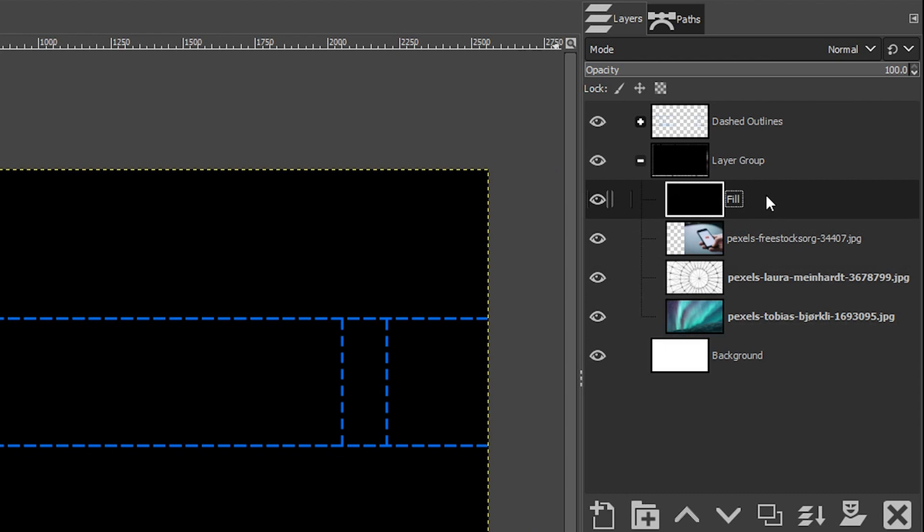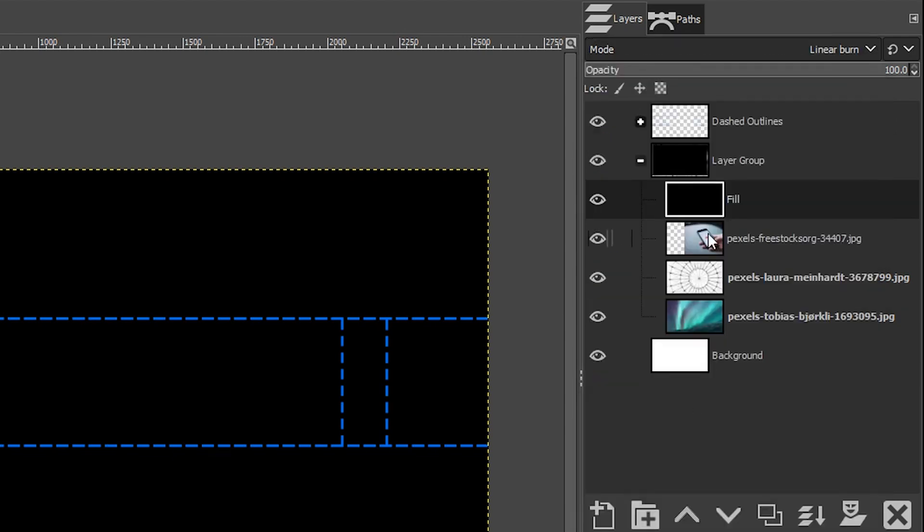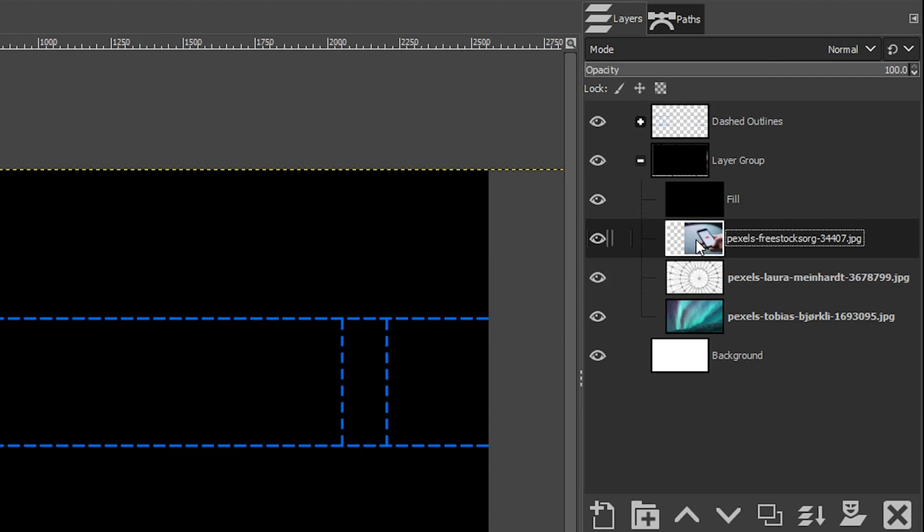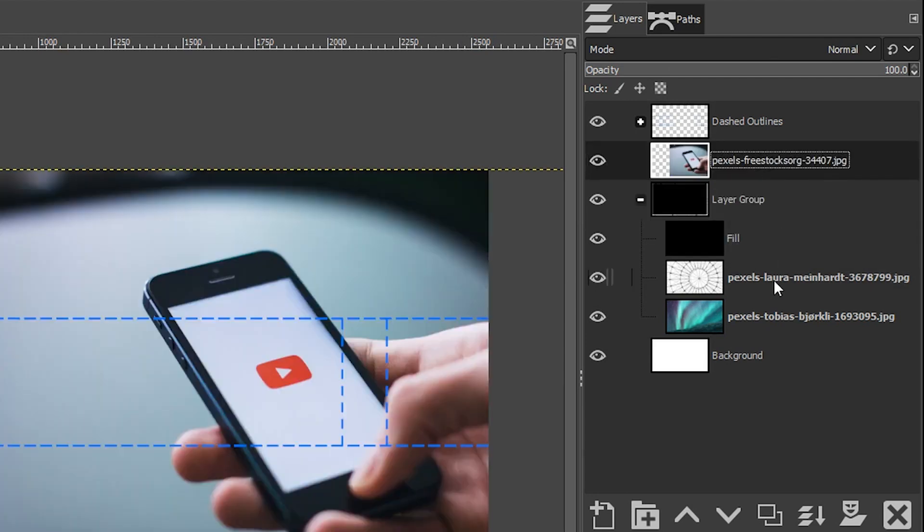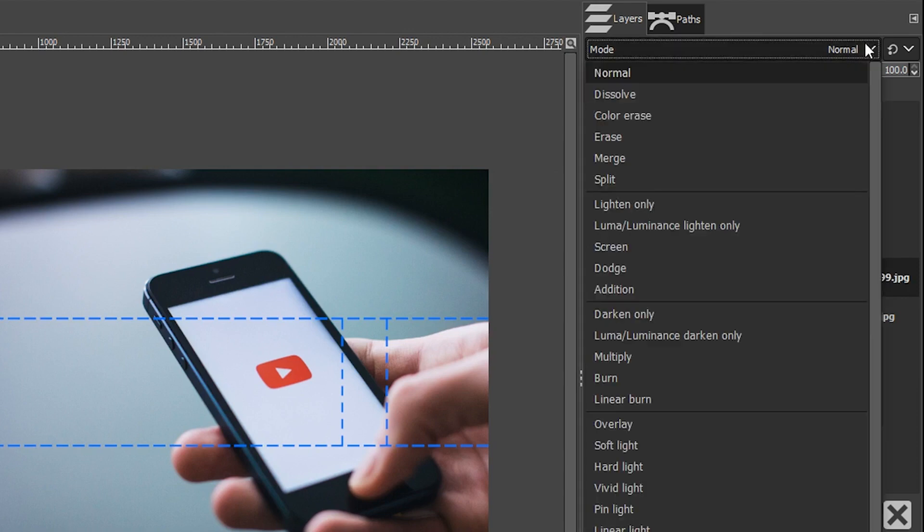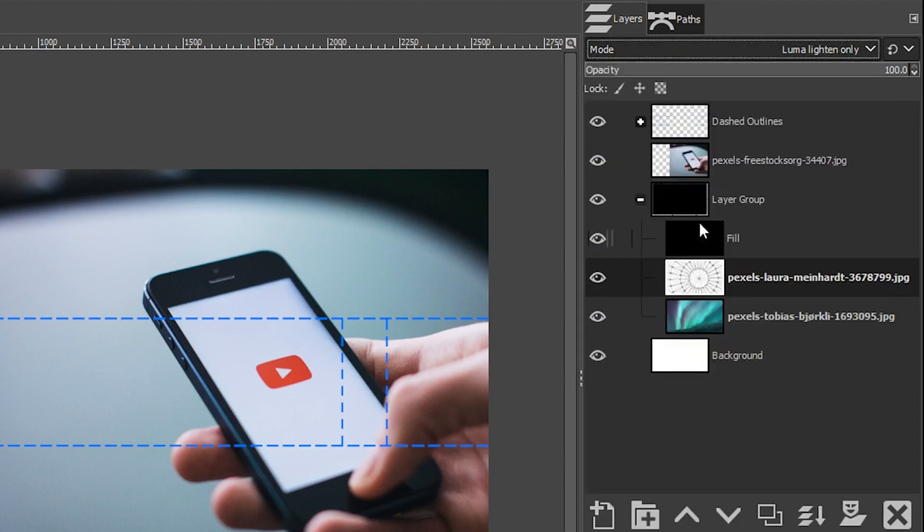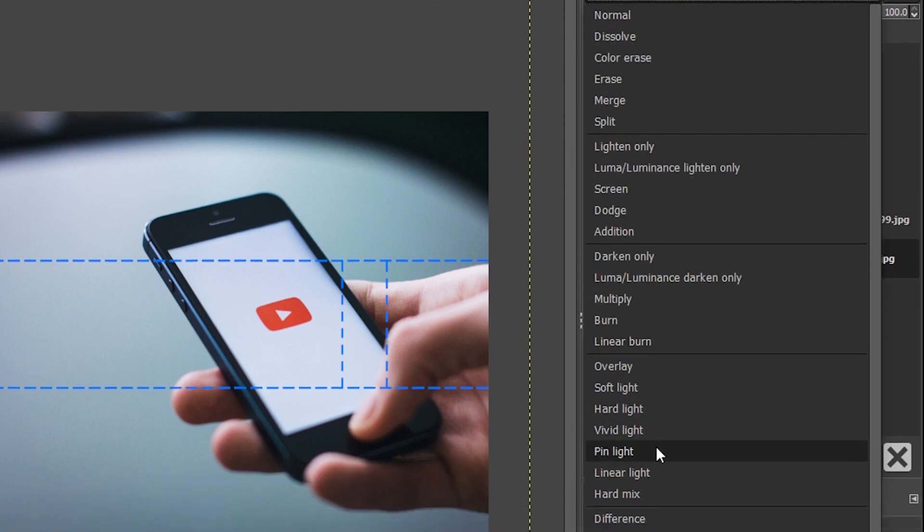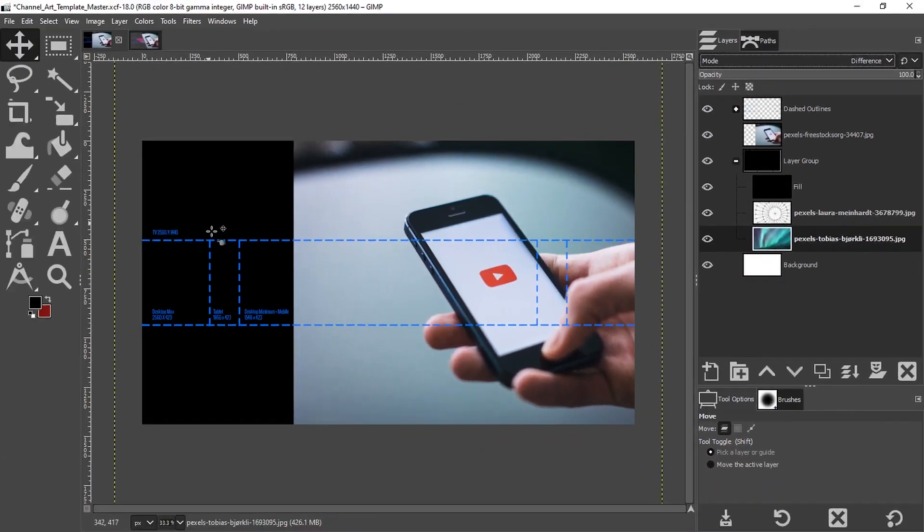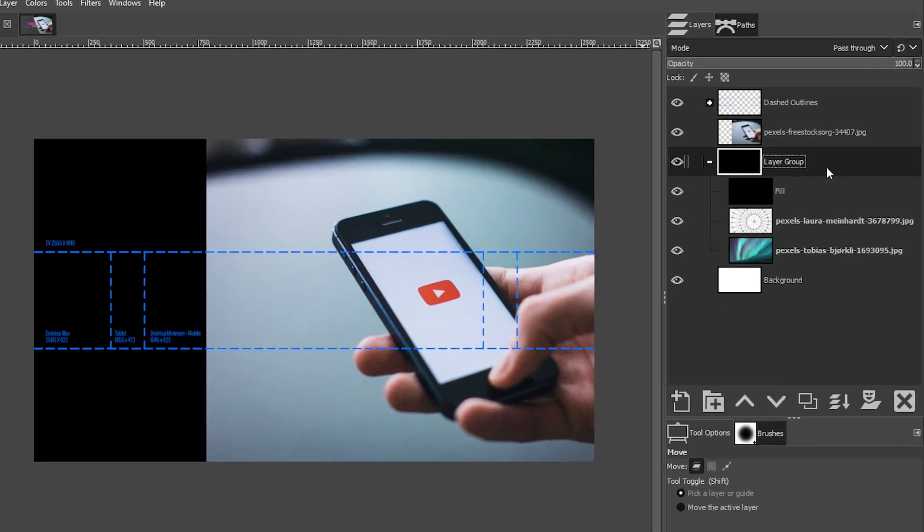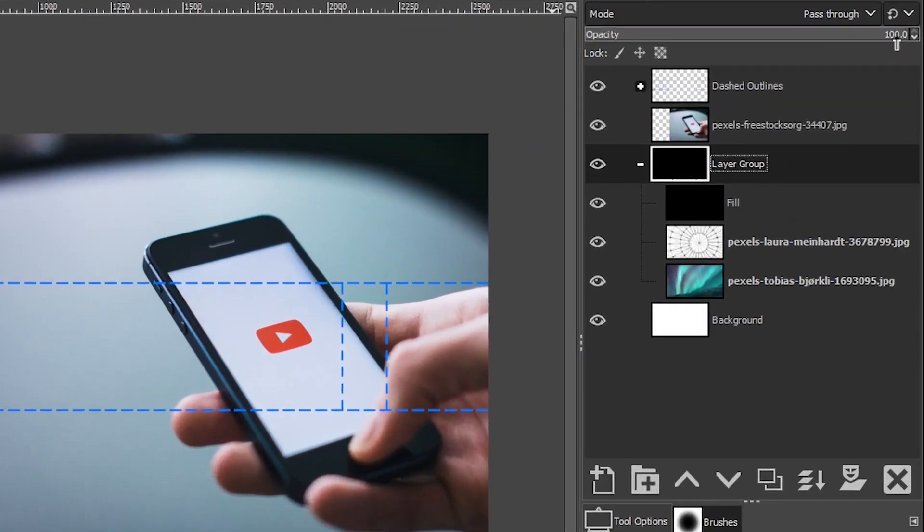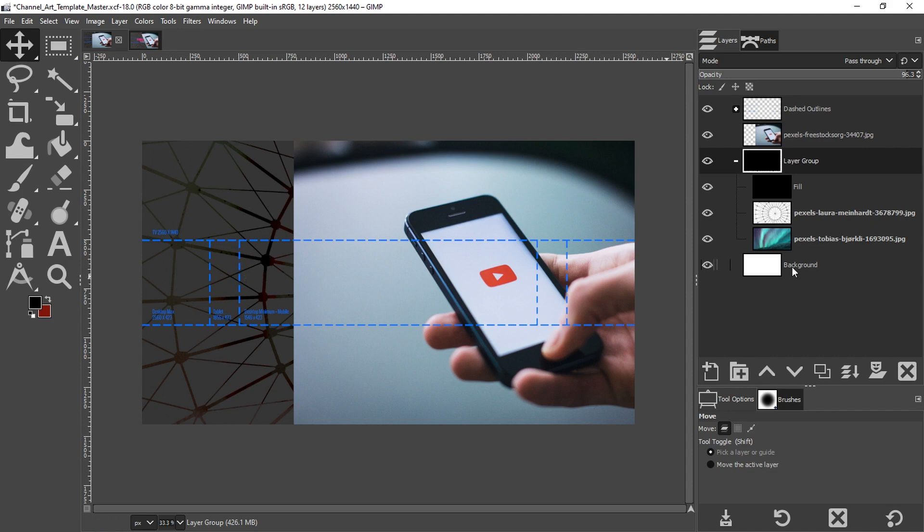For the first one, I'm going to choose linear burn. This image should actually be outside of the group, so I'm going to click and drag it out. I'm going to select this one and change the mode to luma lighten only, and then this one I'm going to change to difference. We can't really see the contents yet because the layer group is set to 100 opacity. Once I drop that down, you will see the contents pass through the group and each layer is blending together with the one below it, including the background layer.